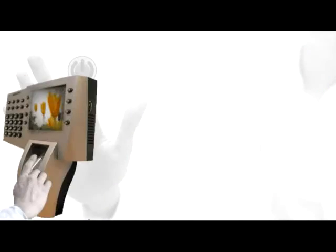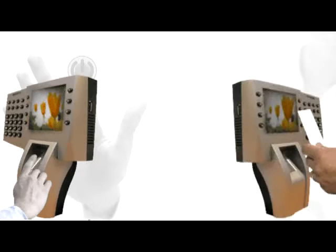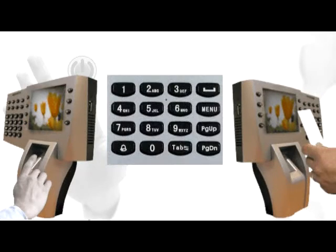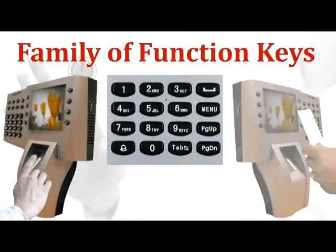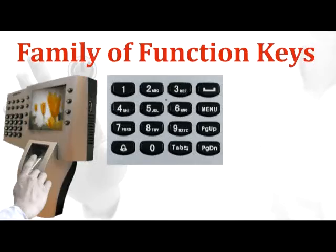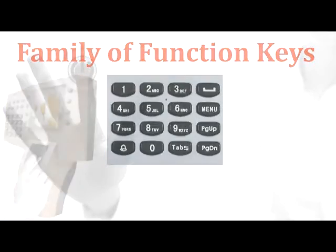Fingerprint scan, card access, pin code access, and a whole family of function keys for special applications.